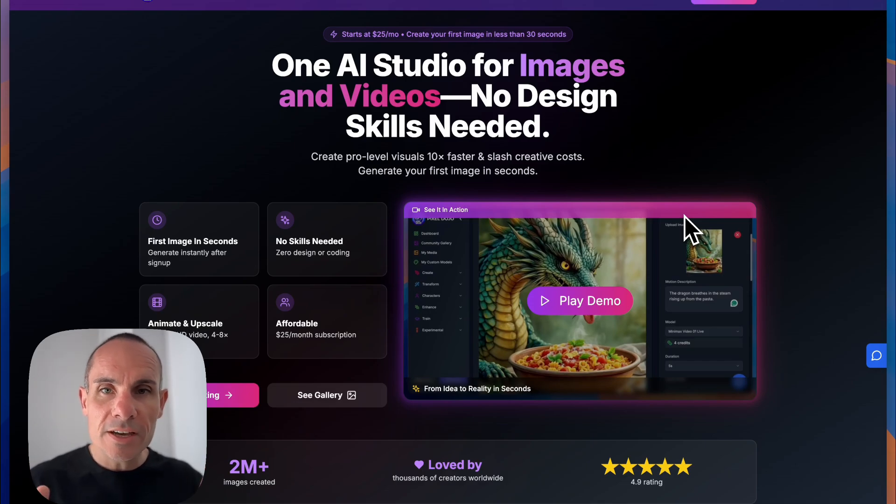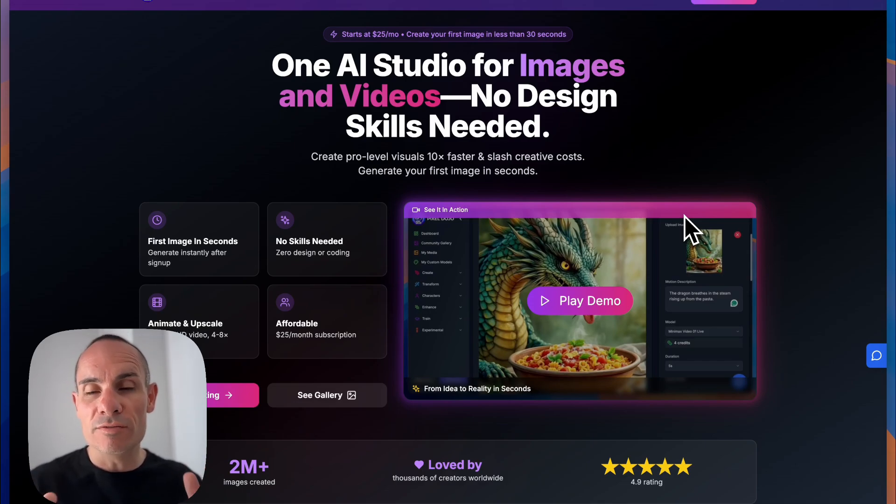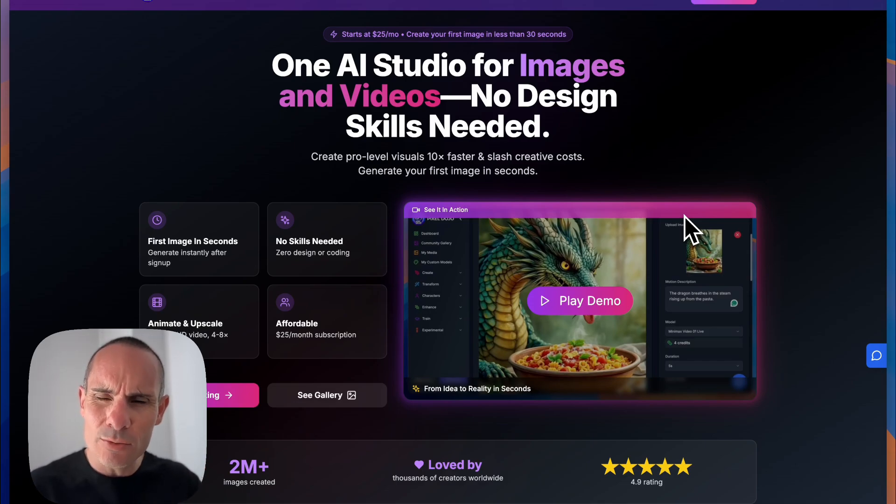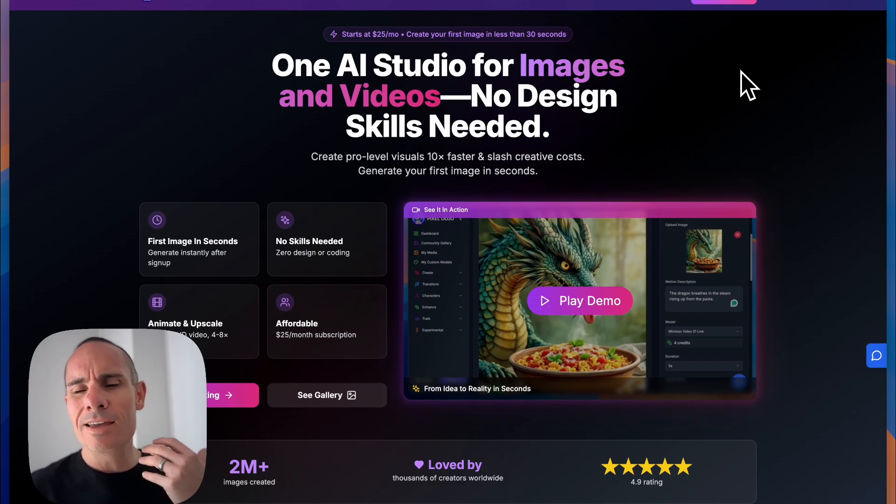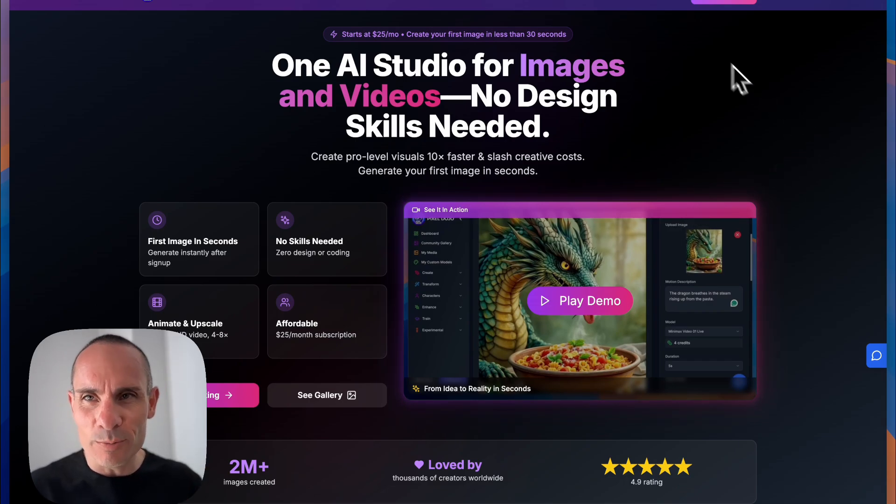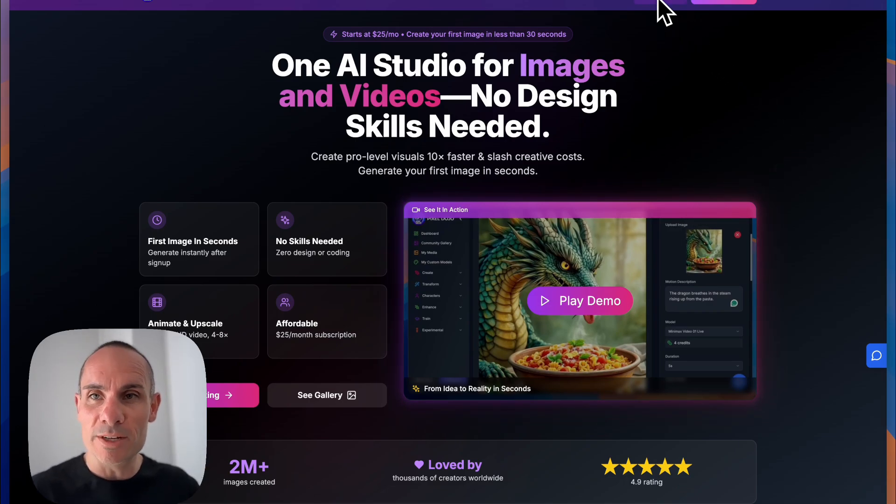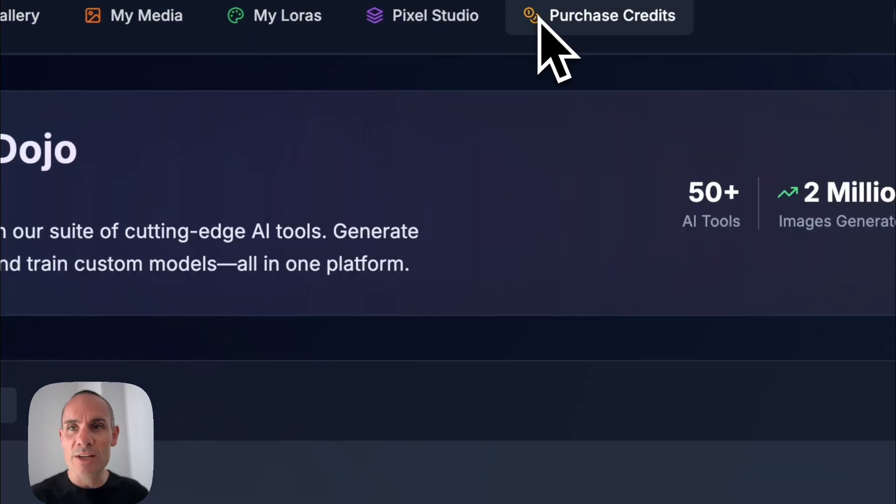With access to over 50 cutting-edge generative AI image and video tools, getting started with PixelDojo.ai can feel a little bit overwhelming, but don't worry, I'm going to step you through getting started.